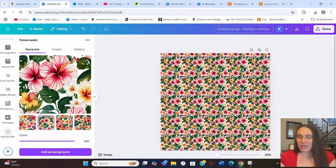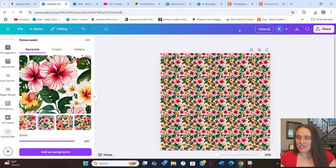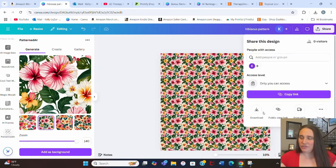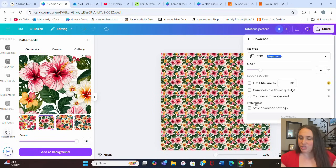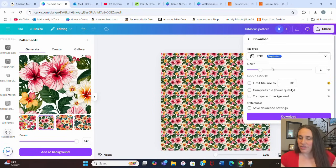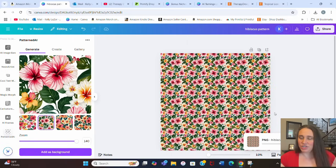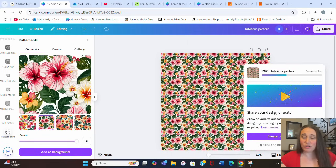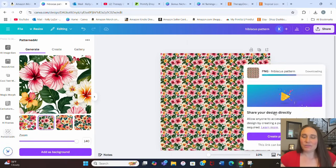For this one, I'm just going to show you on a license plate frame here. I'm going to title this, let's say hibiscus pattern, and then I'm going to go ahead and just save it. So I'm going to go to share, download, and we're going to go ahead and just download it as is. It's a PNG. It doesn't need to be a transparent background or anything, so it's great the way it is.